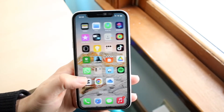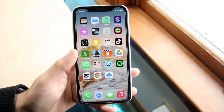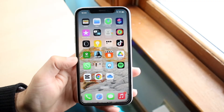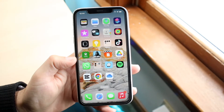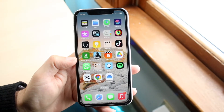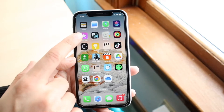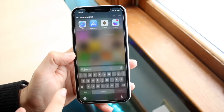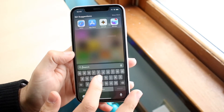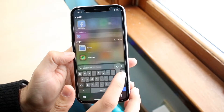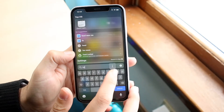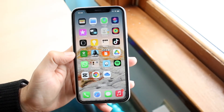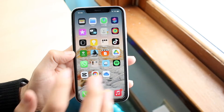If you actually downloaded a file like a zipped folder or something like that, you want to find your Files application on your iPhone. If you can't find it, you can always search for it using Spotlight search — just type in 'Files' and you should be able to find it.